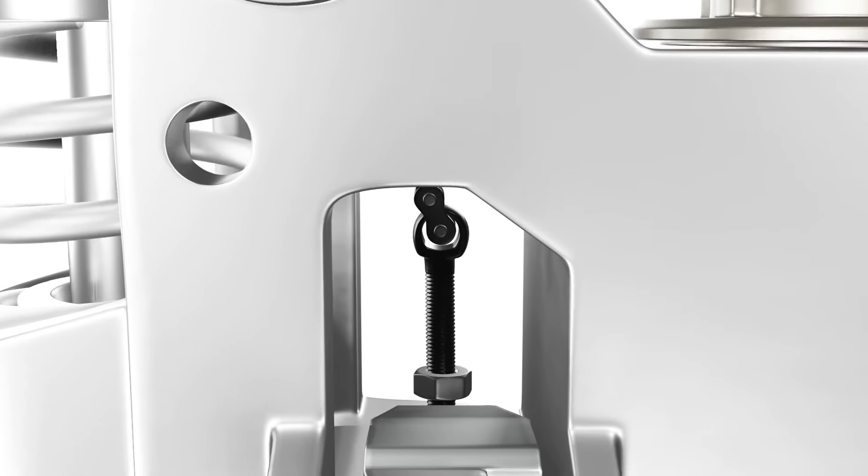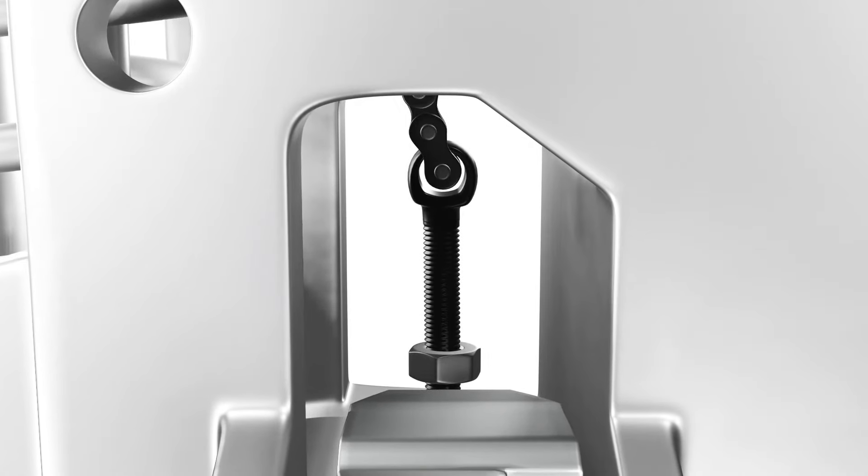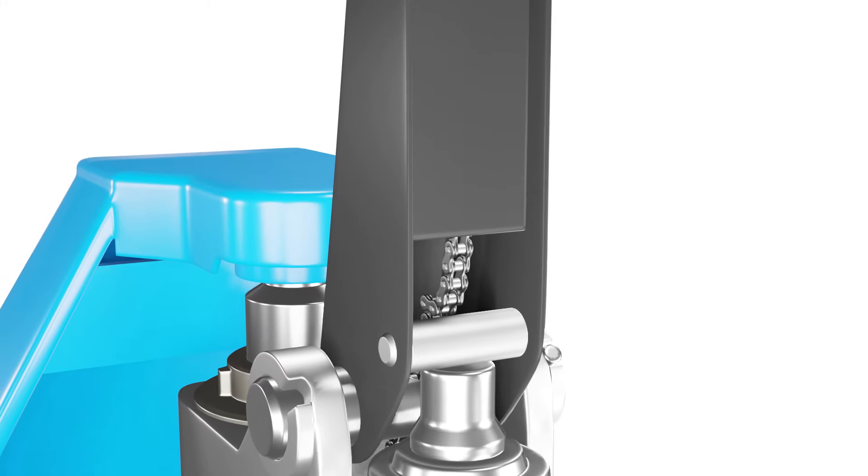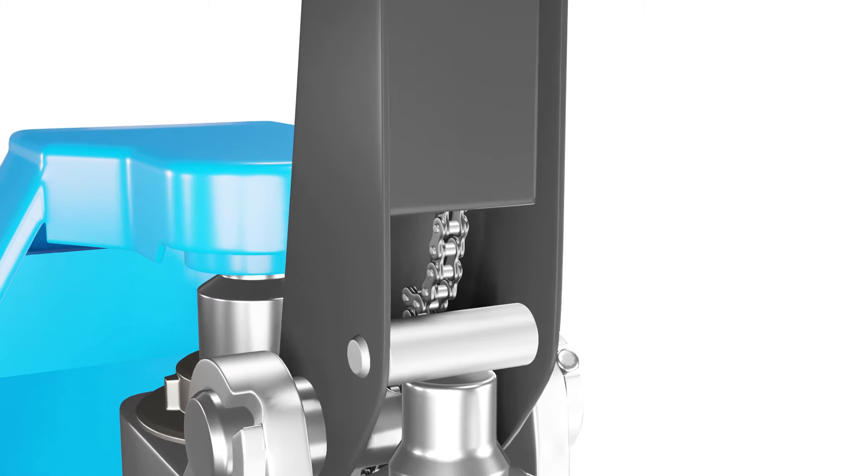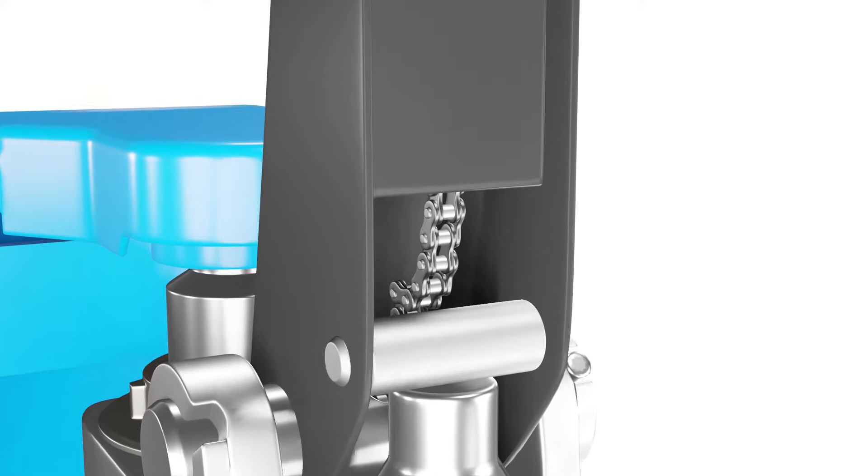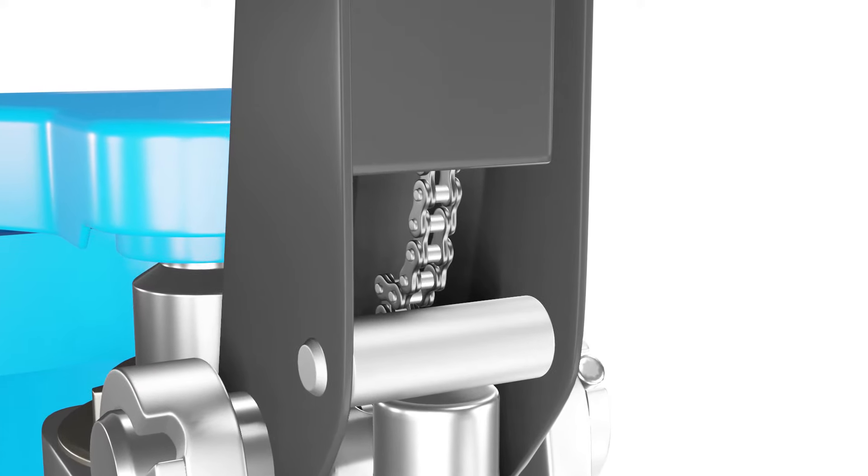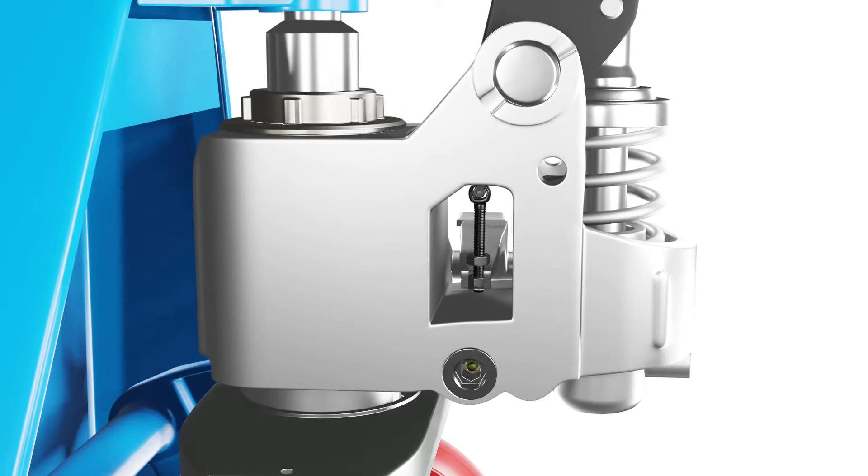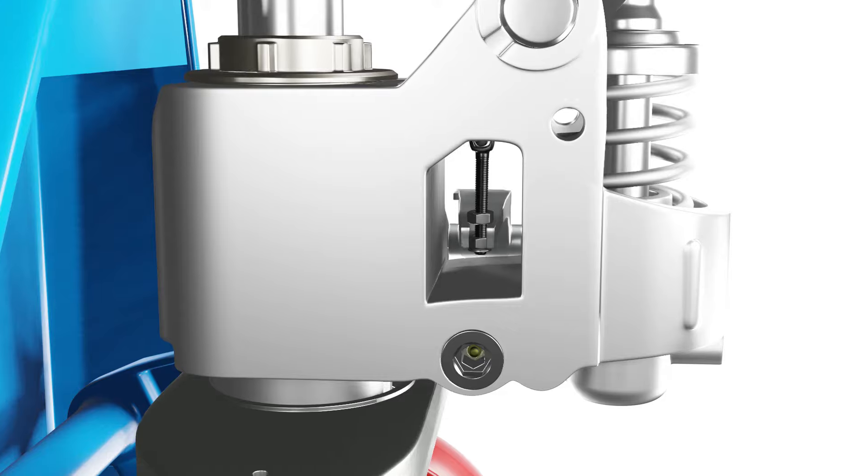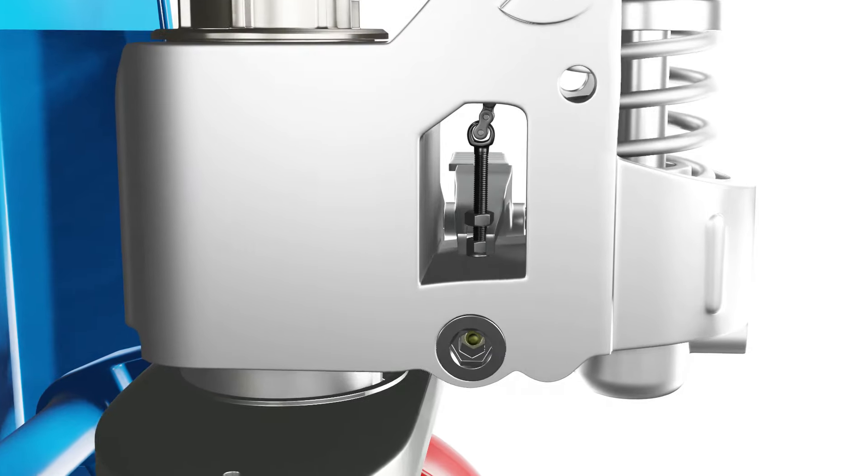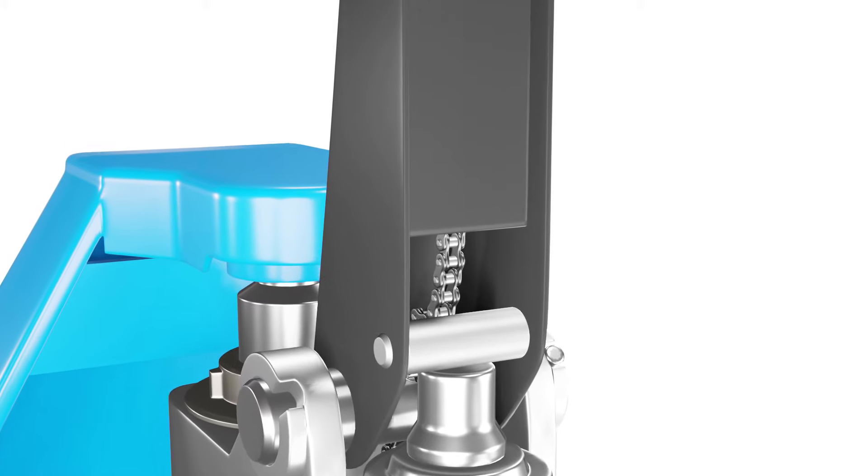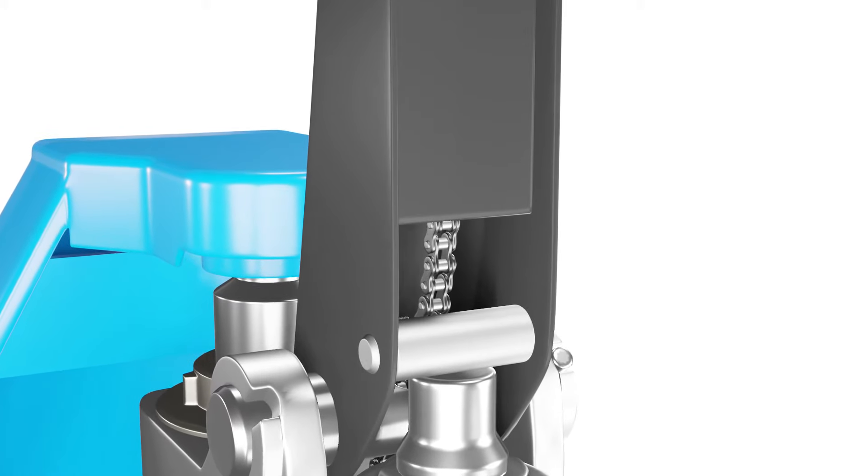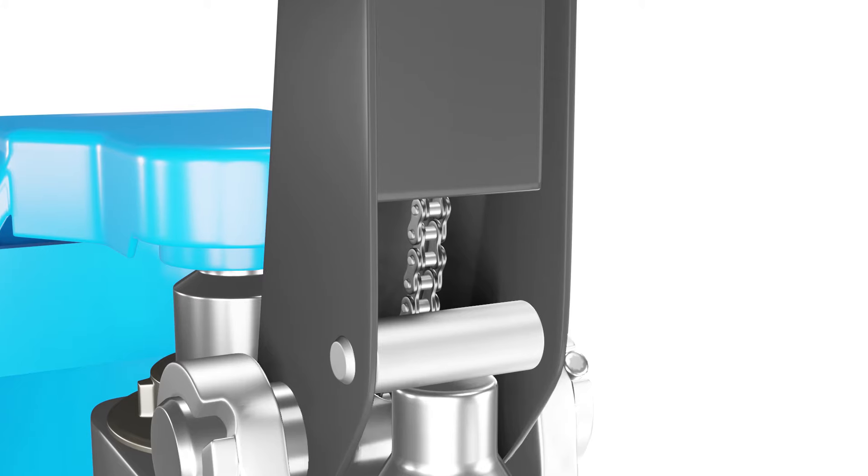A loose or misaligned chain may also cause the pallet to not lower properly. The chain connects the handle to the fork linkages and helps to transfer the motion of the handle to the lifting mechanism. If the chain is loose or misaligned, it can cause slack or interference in the movement and prevent the forks from lowering.